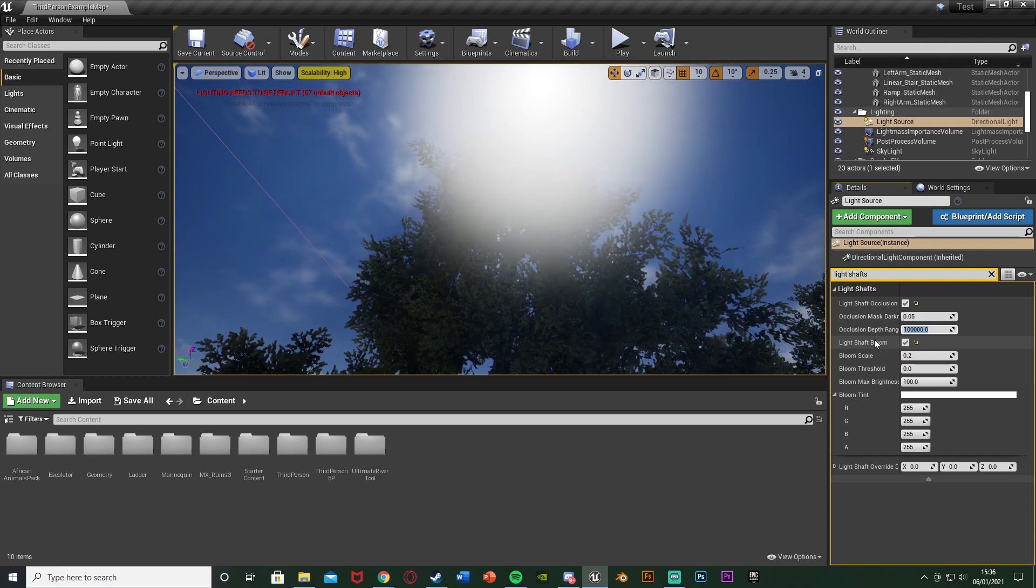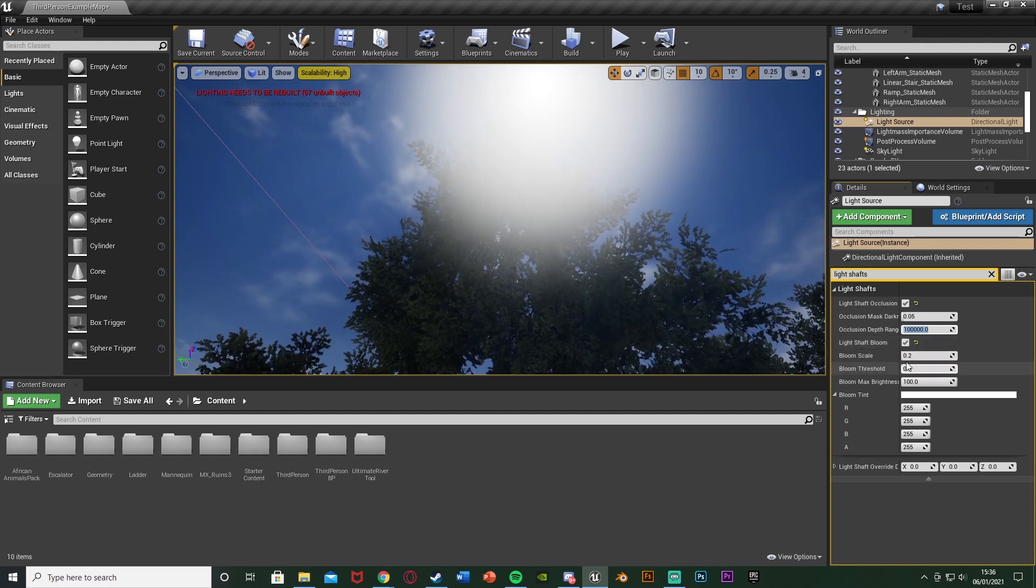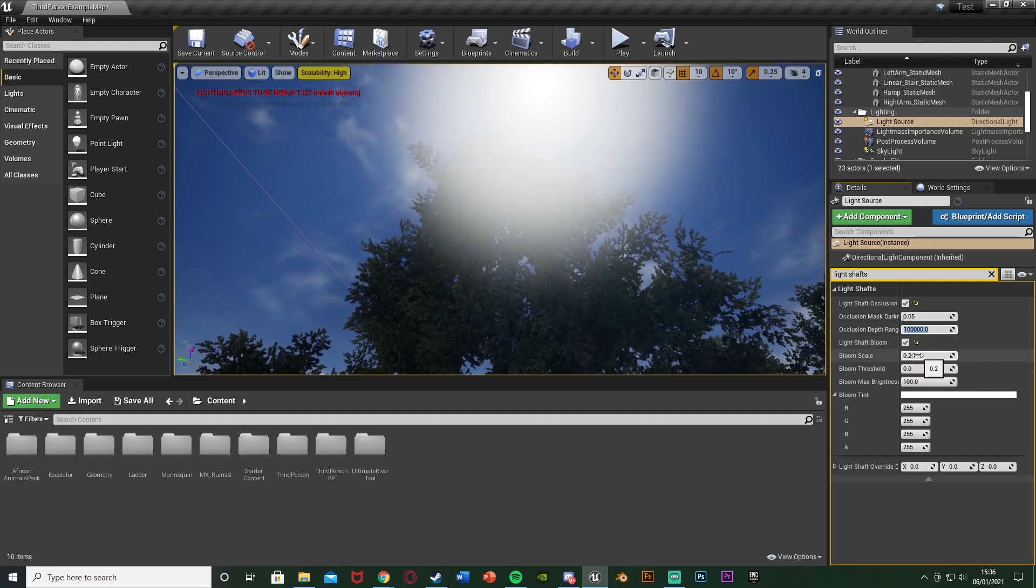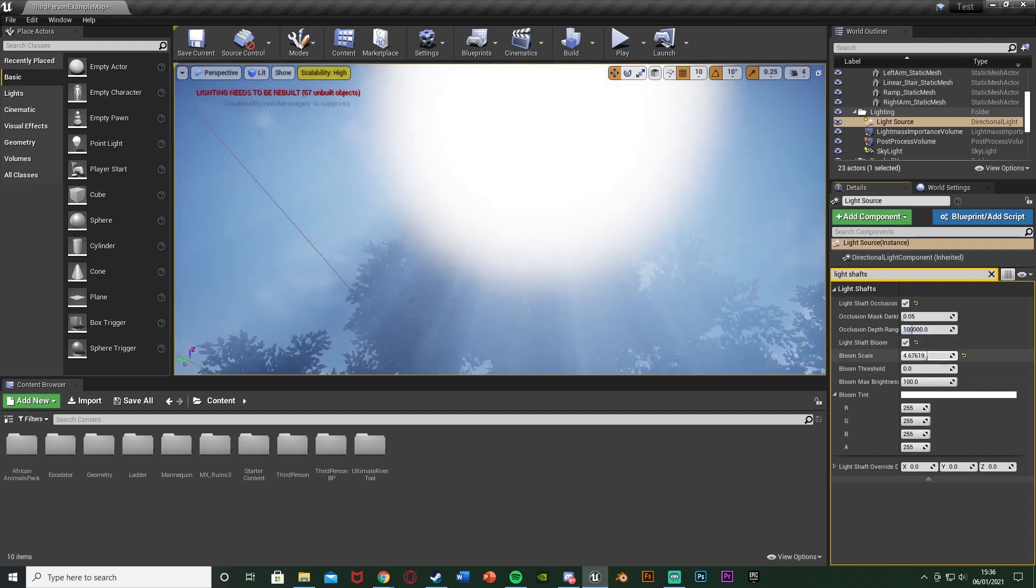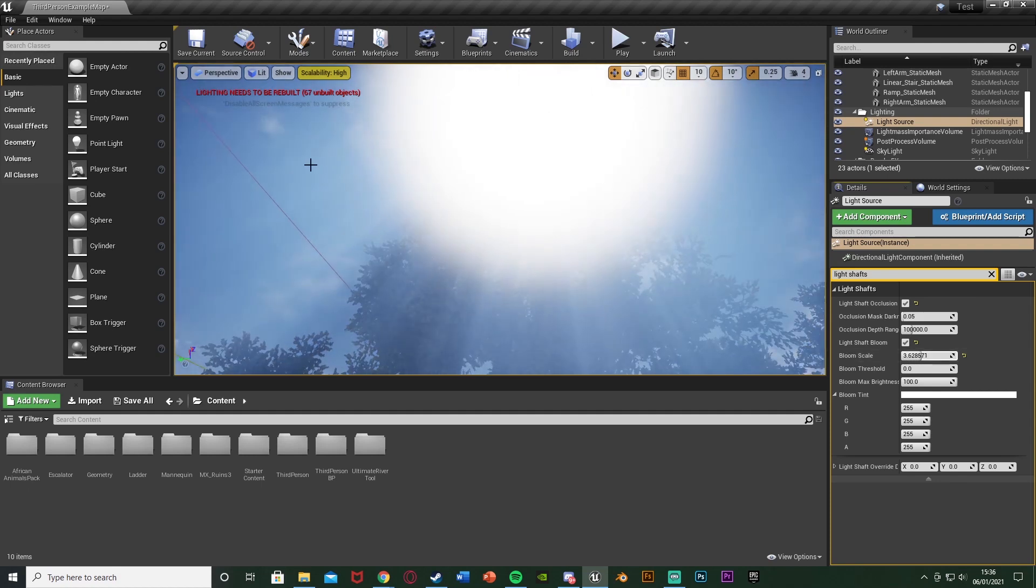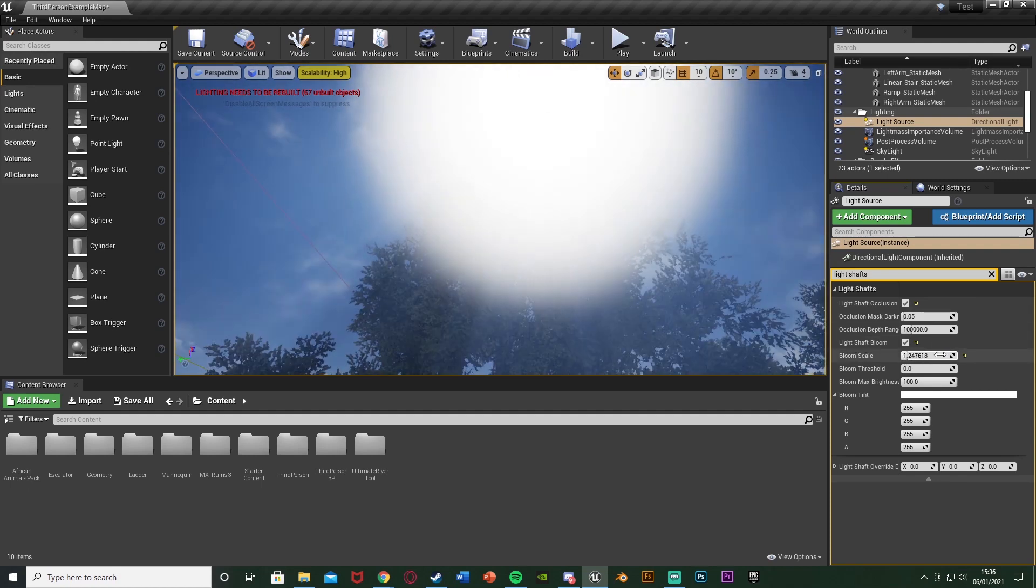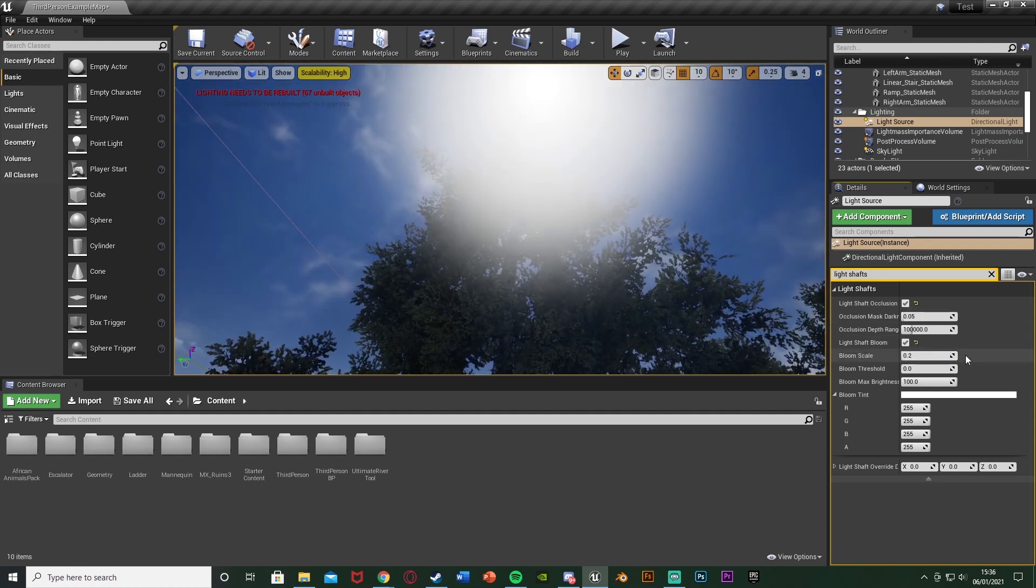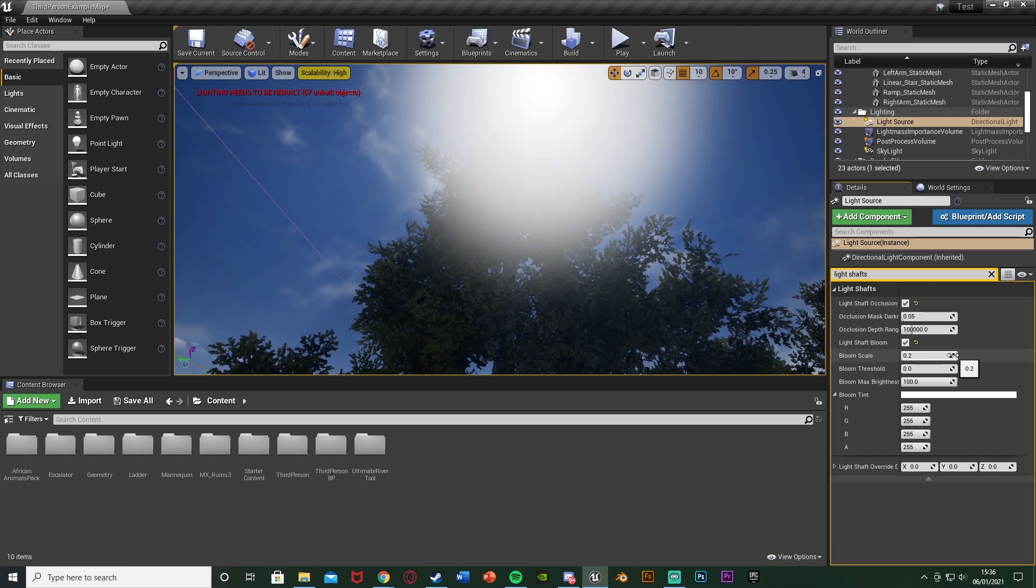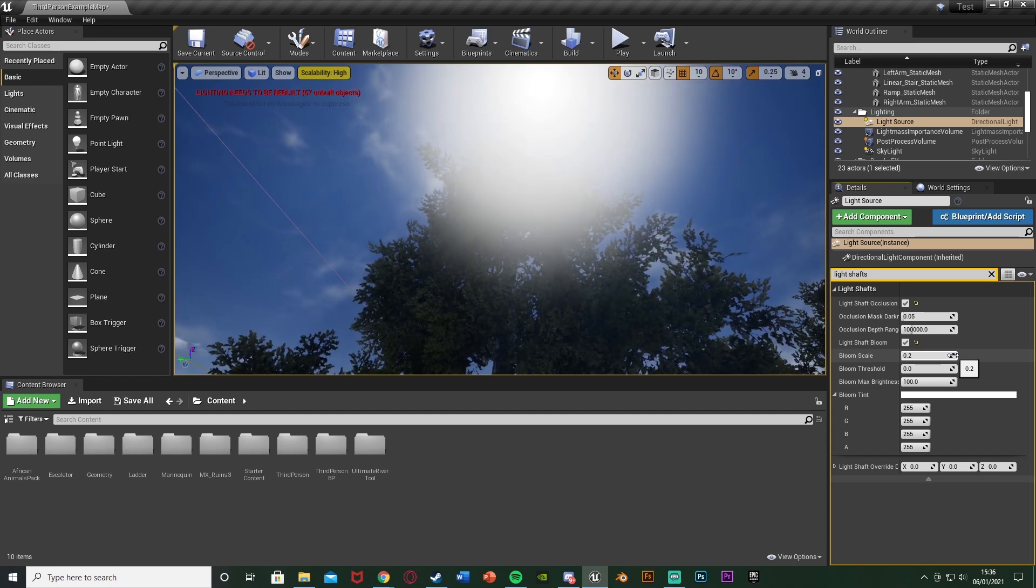Again light shaft bloom ticked, the bloom scale I'm going to leave as 0.2. Again you can change this - this is essentially the intensity of this bloom that we have here. So again I think 0.2 is a good intensity scale for it.